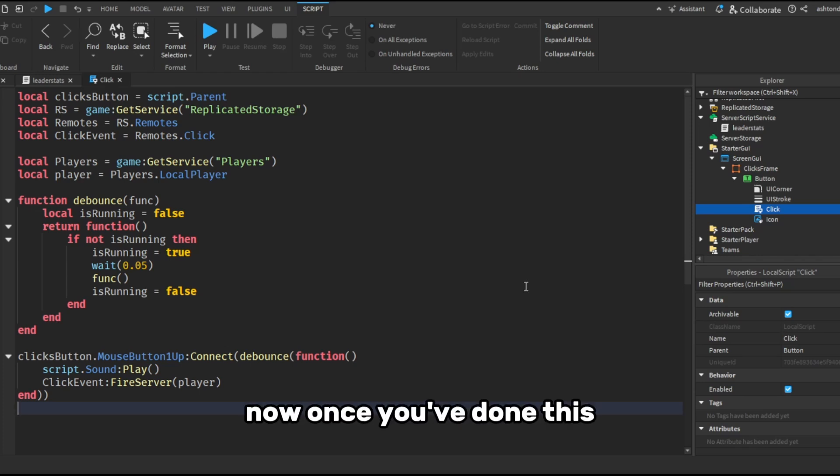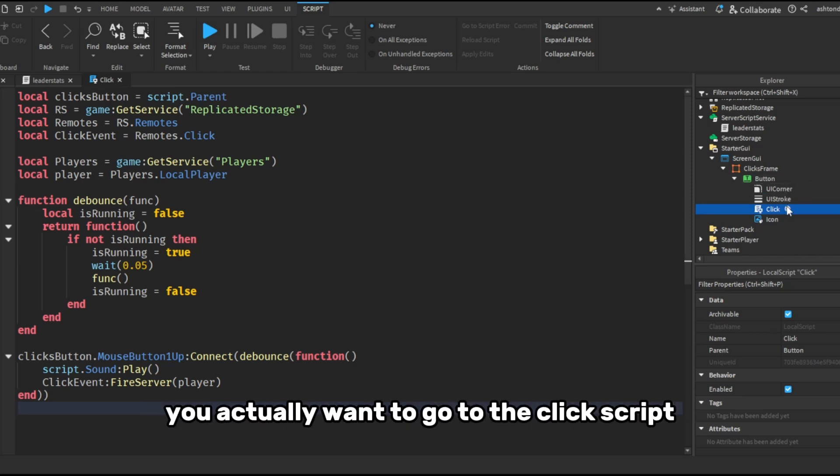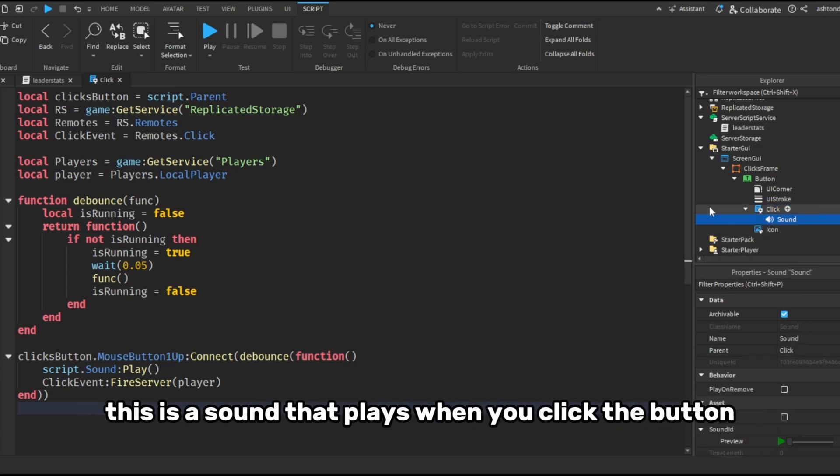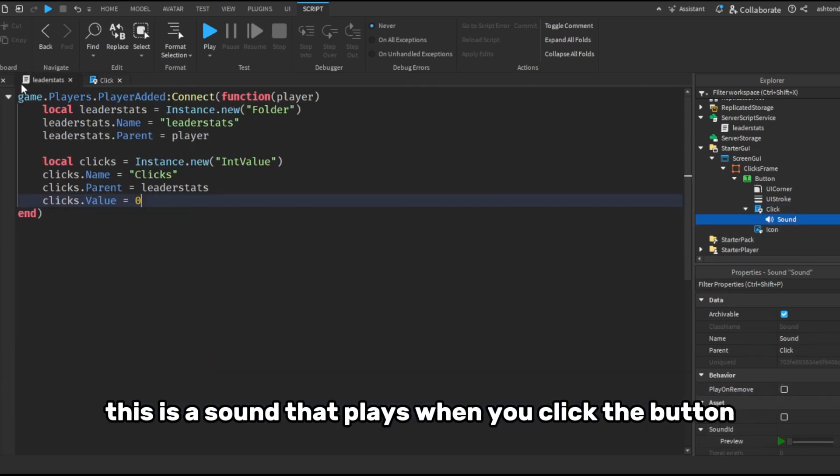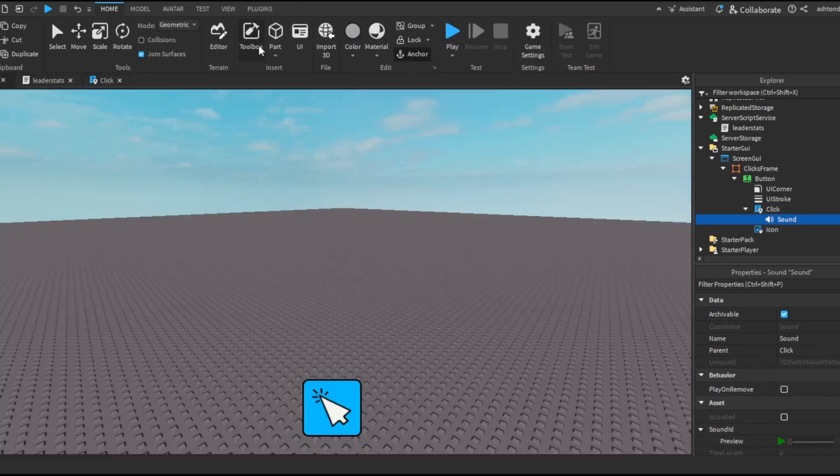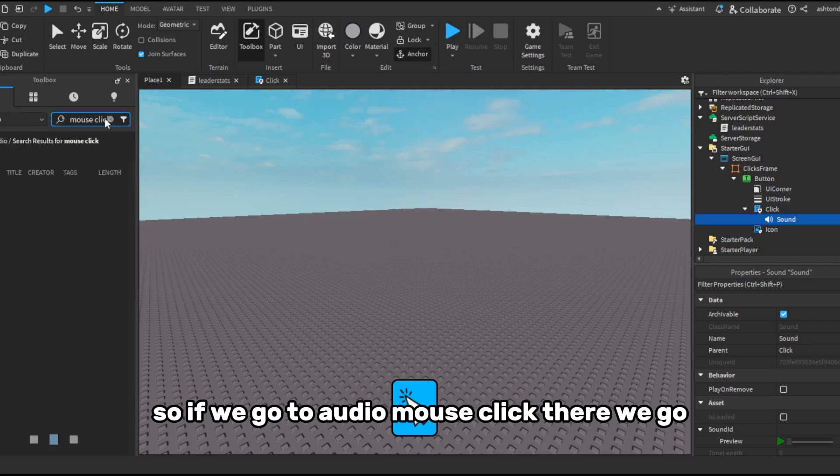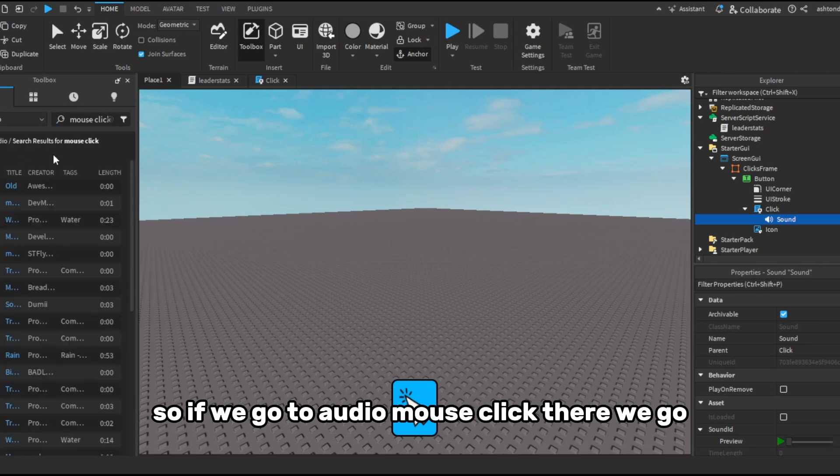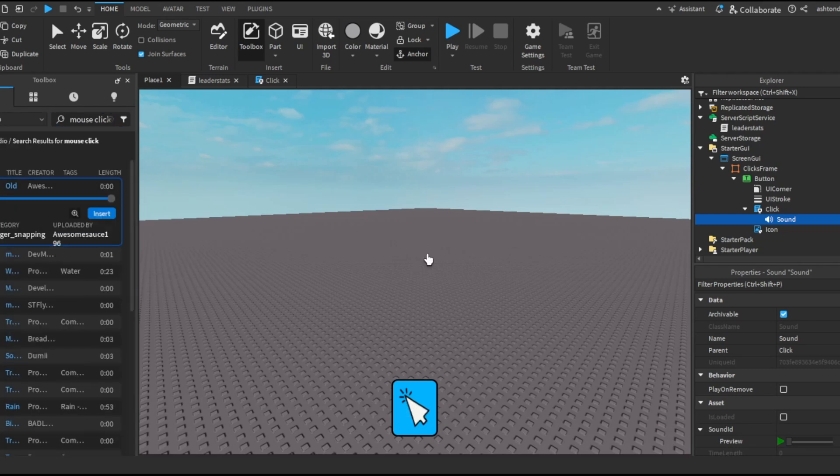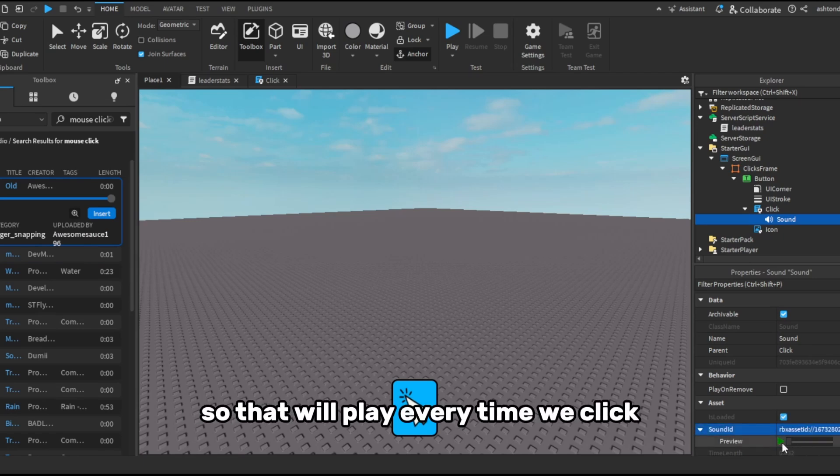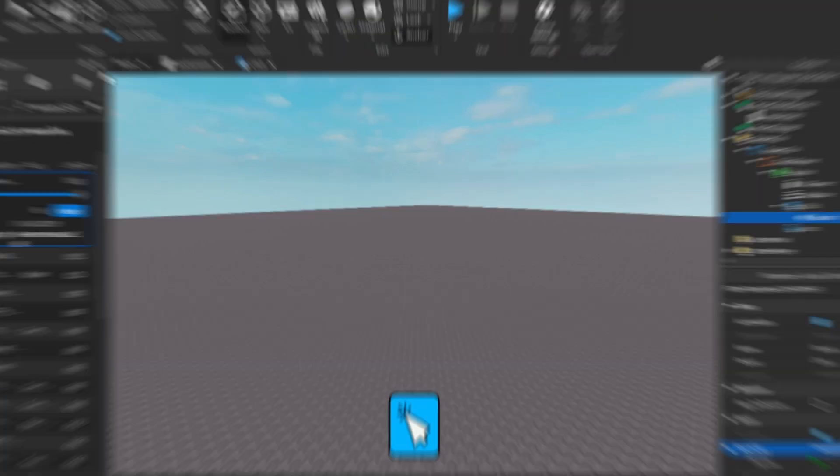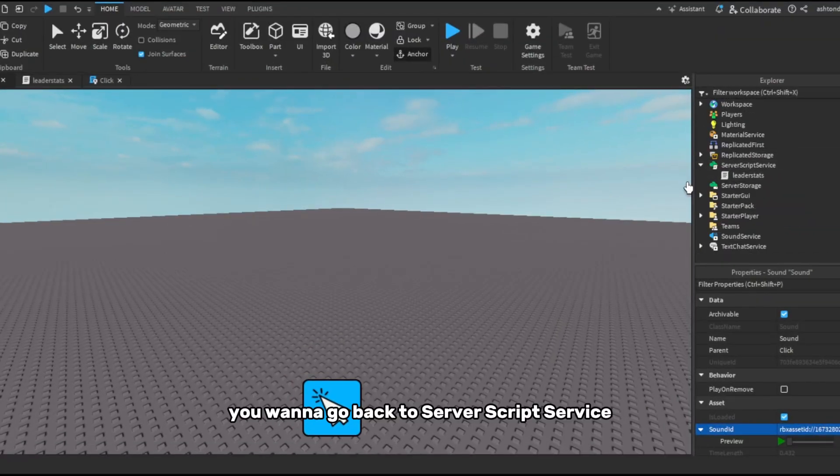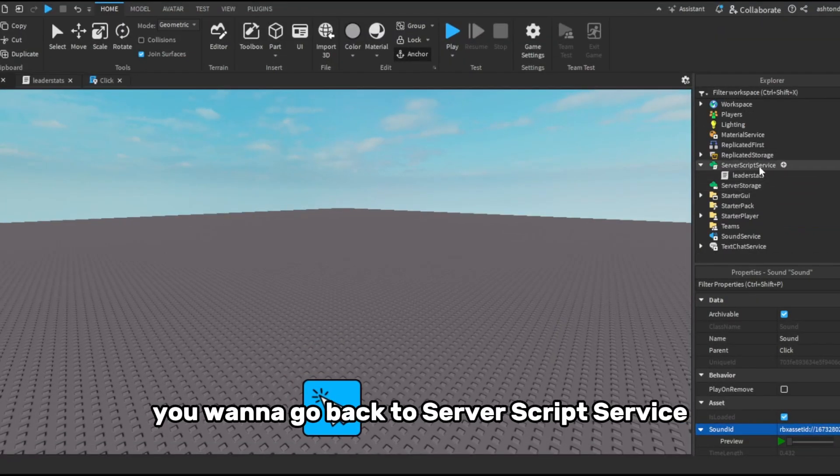Now once you've done this, you actually want to go to the click script, click the plus icon, and add a sound. This is the sound that plays when you click the button. So if we go to audio, mouse click, there we go. So that will play every time we click.